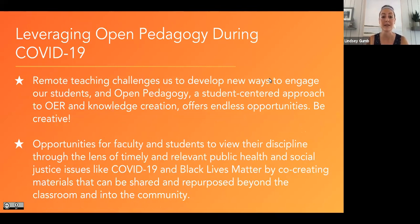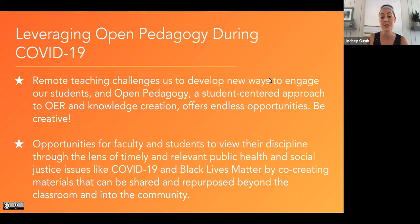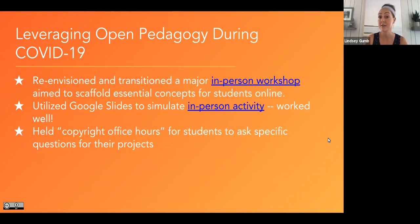Remote teaching challenges us, but there are wonderful opportunities to develop new ways to engage our students. Open pedagogy — this fully student-centered approach to knowledge creation — offers endless opportunities. There are opportunities for faculty and students to view their discipline through the lens of timely and relevant public health and social justice issues like COVID-19 and Black Lives Matter, by co-creating materials that can be shared and repurposed beyond the classroom and back into the community.